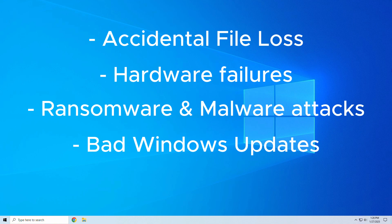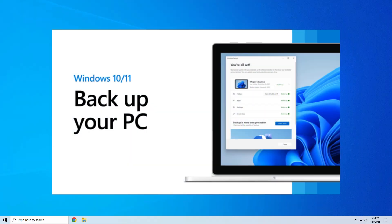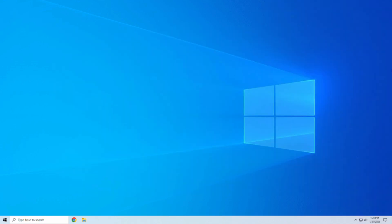And corrupt program installs, weird driver issues, or Windows updates rendering your PC inaccessible. A proper backup lets you restore your entire system or individual files without losing important data.